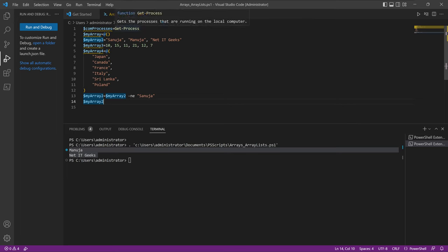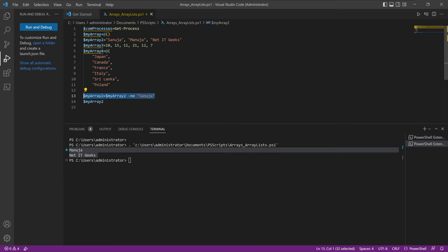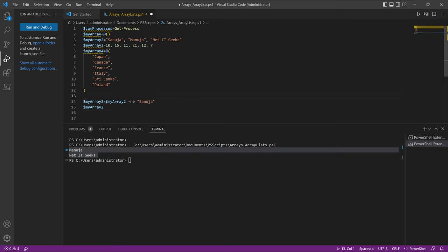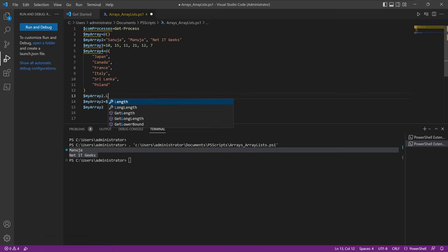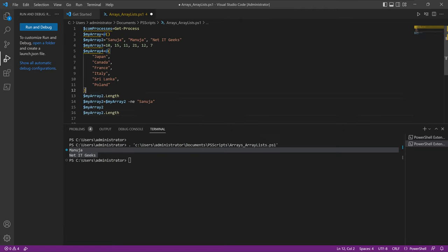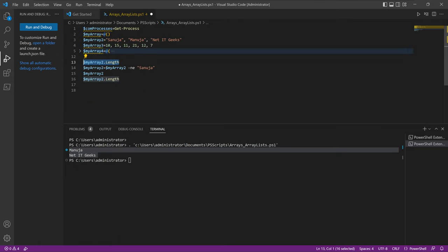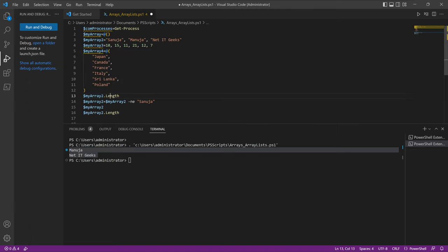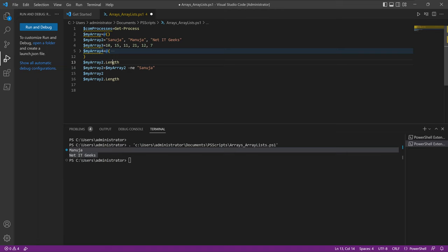The script started at the top, ran through creating the arrays, and when it saw the removal command it removed Sanuja. To show this more clearly, I'll also print myArray2.length before and after removal. Adding myArray2.length both before and after the removal command, when the code runs you'll see the length starts at three elements, and after removing Sanuja, the length drops to two. So both the array contents and its length confirm the removal.